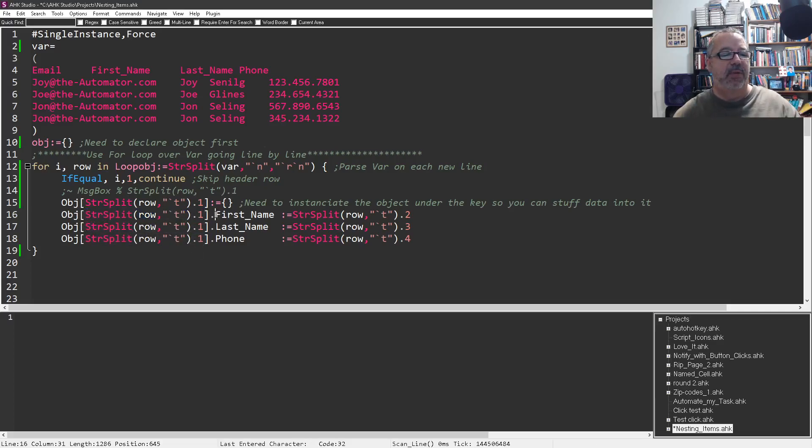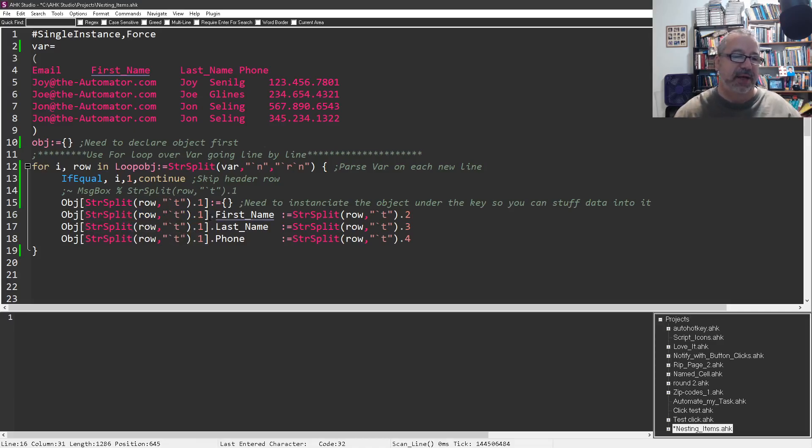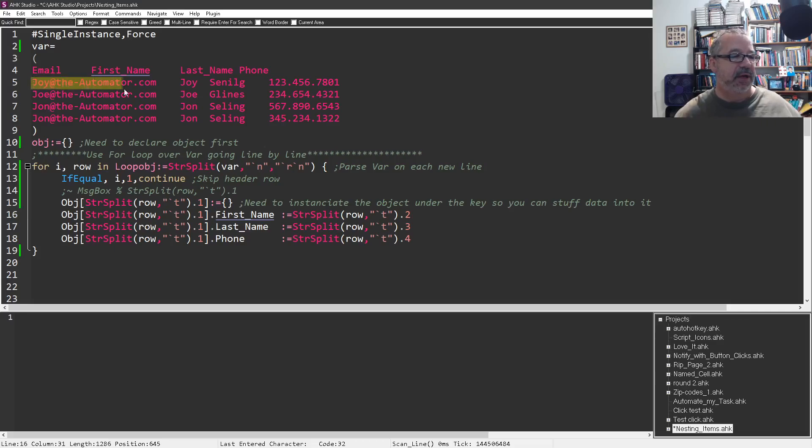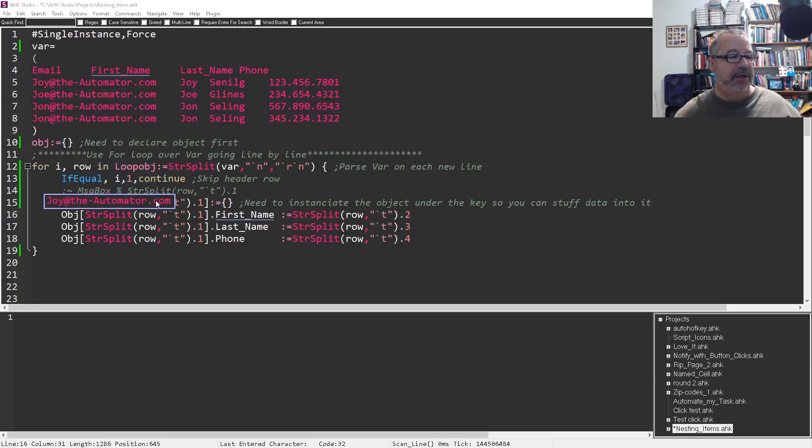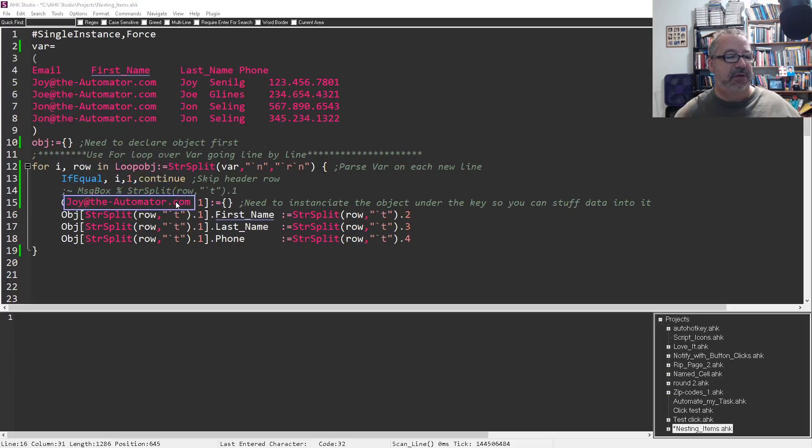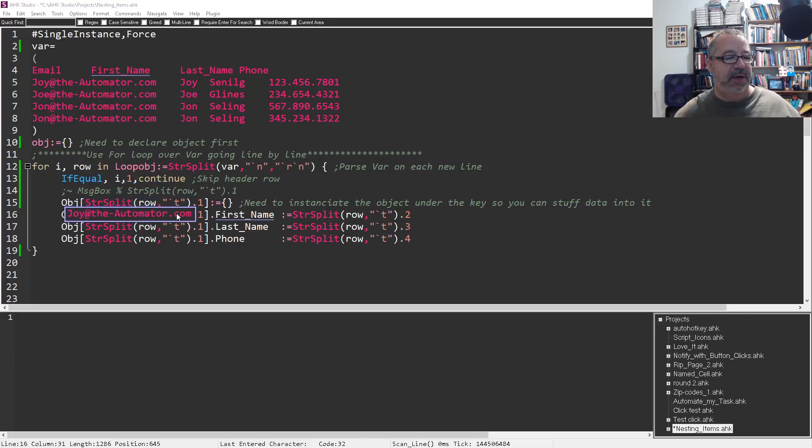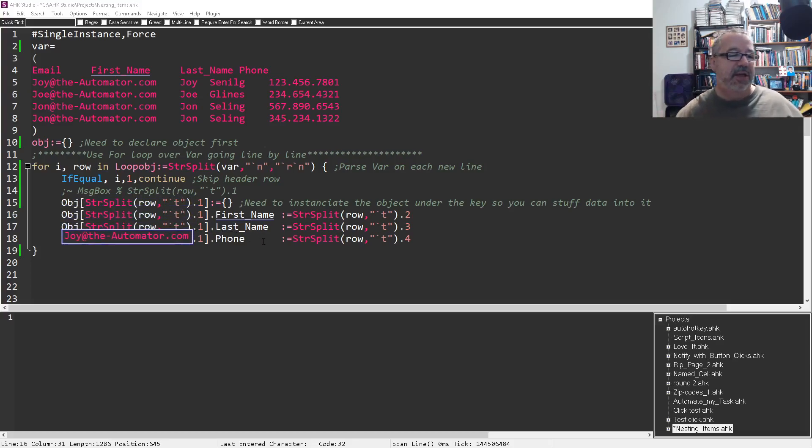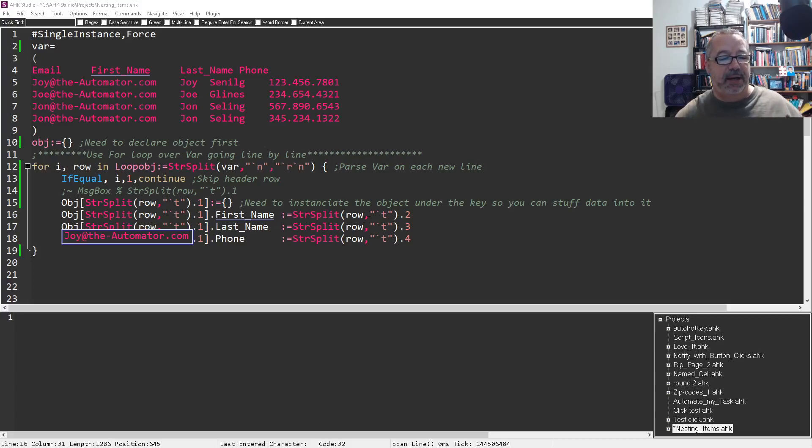And now we're using a dot notation onto that object and saying, hey, now let's give, remember, this stays the same every time it goes through. So the first time through it's going to be joy at the automator. If you can envision, let me use my screen clipping tool here. We grab this. Imagine this being here in front of each one of these. So it's there, the first one. And then here we do it again, it's there, and it's there, and it's there. It's shoving those things into that object with that.